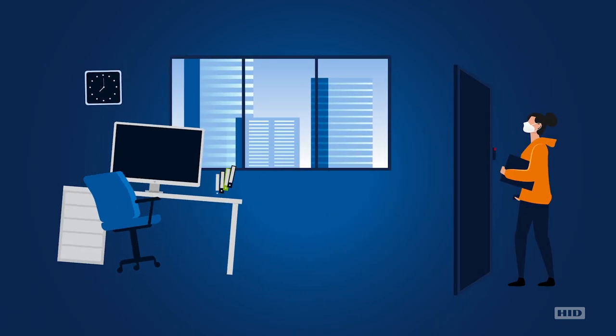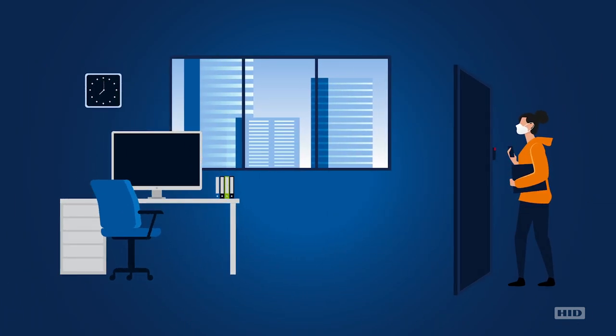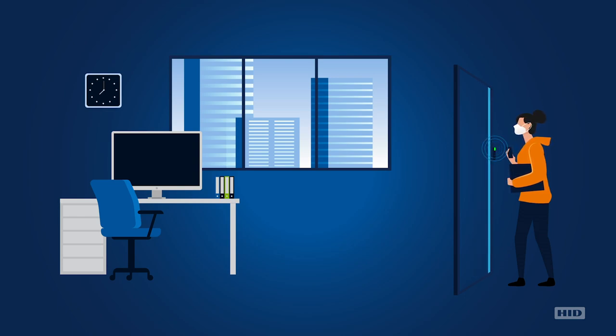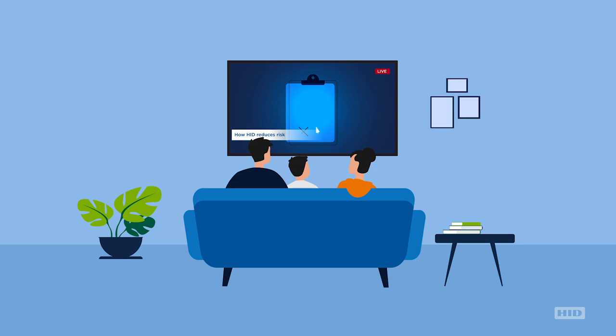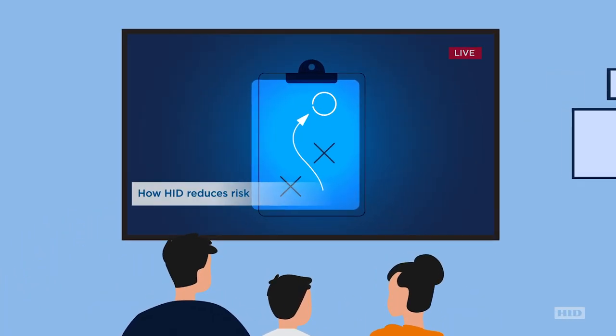Touchless Access Control Solutions from HID can help reassure employees they are safe at work and that their loved ones are also safe when they return home.